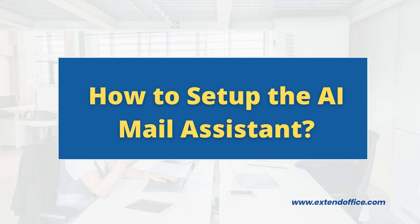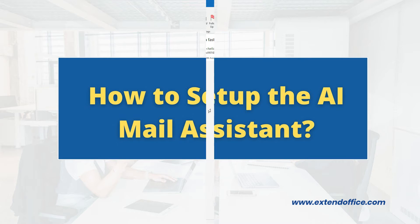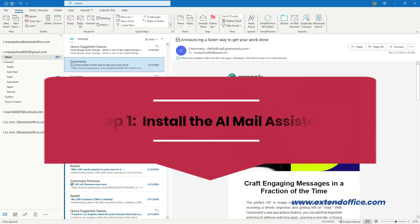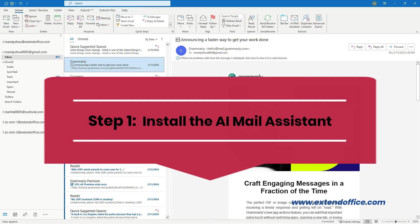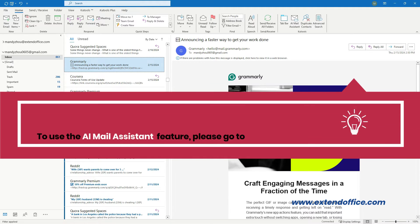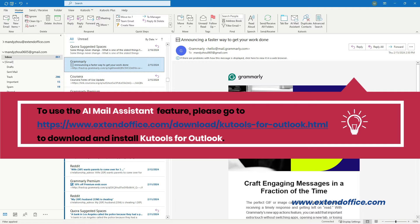How to set up the AI Mail Assistant. Step 1: Install the AI Mail Assistant. To use the AI Mail Assistant feature, please go to the following download page to download and install Cutools for Outlook.